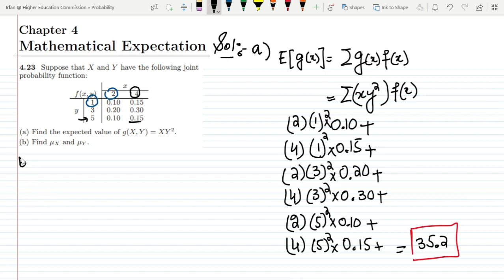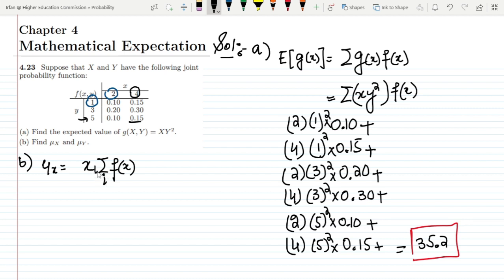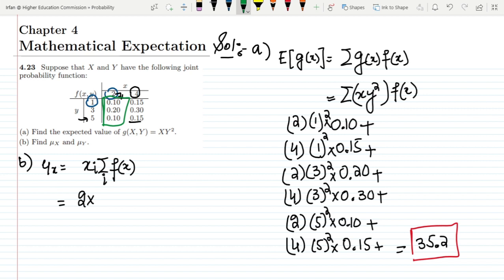For part B, we first find μ_x. We have to multiply the value of x with the corresponding probability values in its row. The first value of x is 2, and we multiply 2 with all the f values where x = 2. So we add 0.10 + 0.20 + 0.10 to get 0.40.